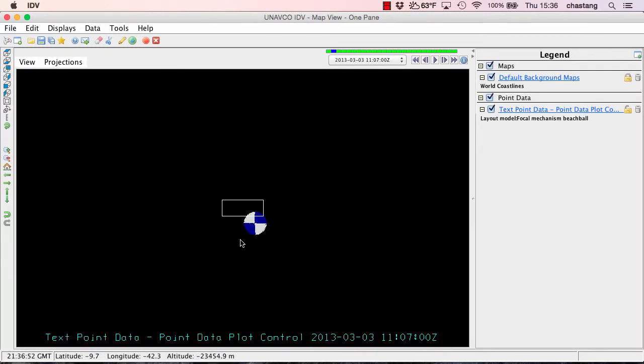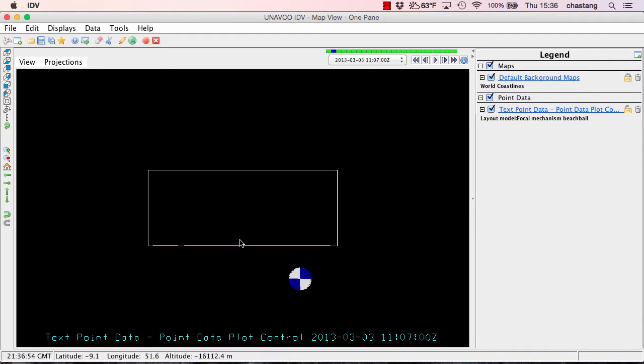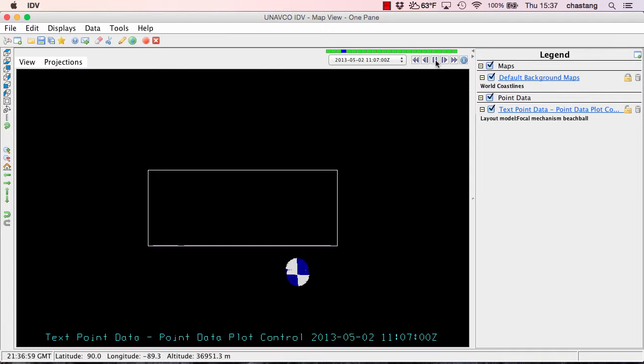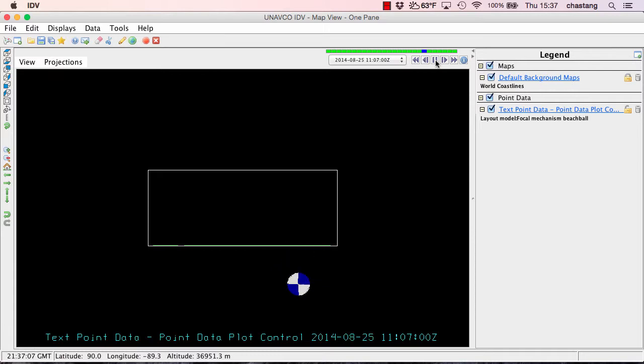All right. So it looks like we were able to filter our data in the depth dimension. Now let's go ahead and play that movie. Excellent. So it looks like we've filtered our data in the depth dimension.